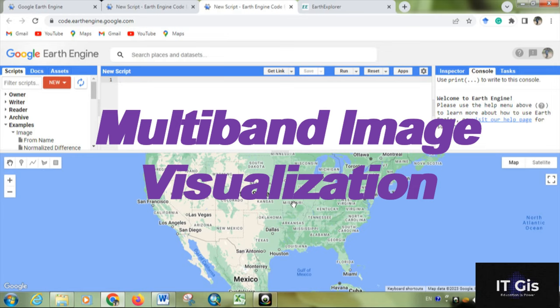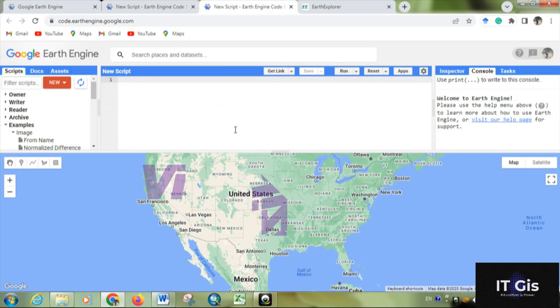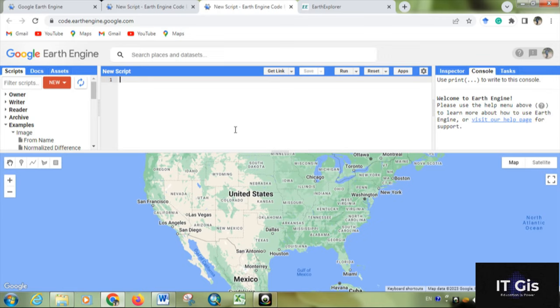Hello everyone, in this video I'm going to show you multi-band Landsat visualization. Previously I showed you single band visualization, so in this video I'm going to show you multi-band Landsat visualization. You can also use Sentinel or other imagery for visualizing.